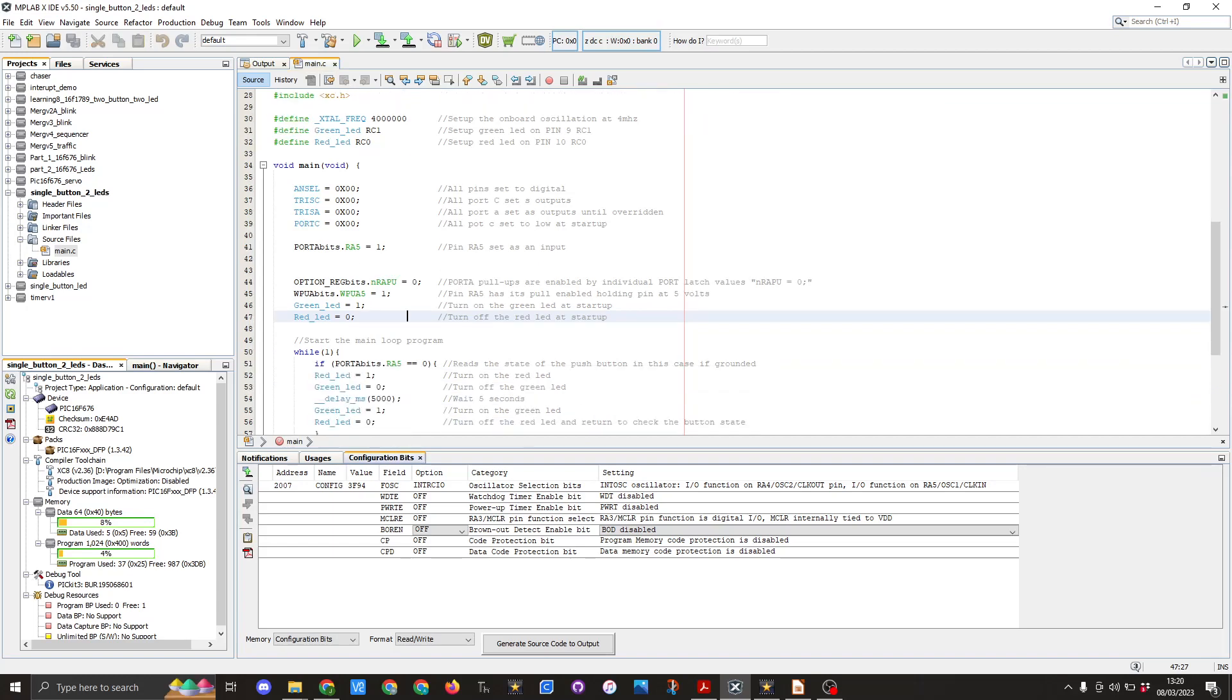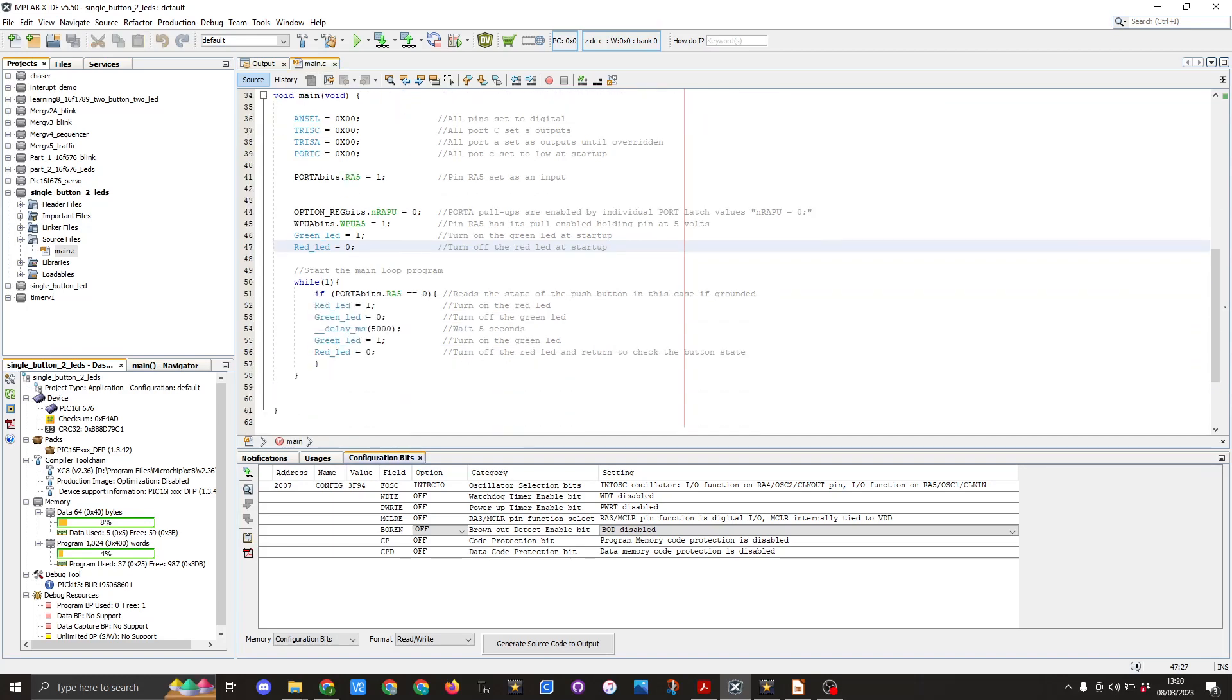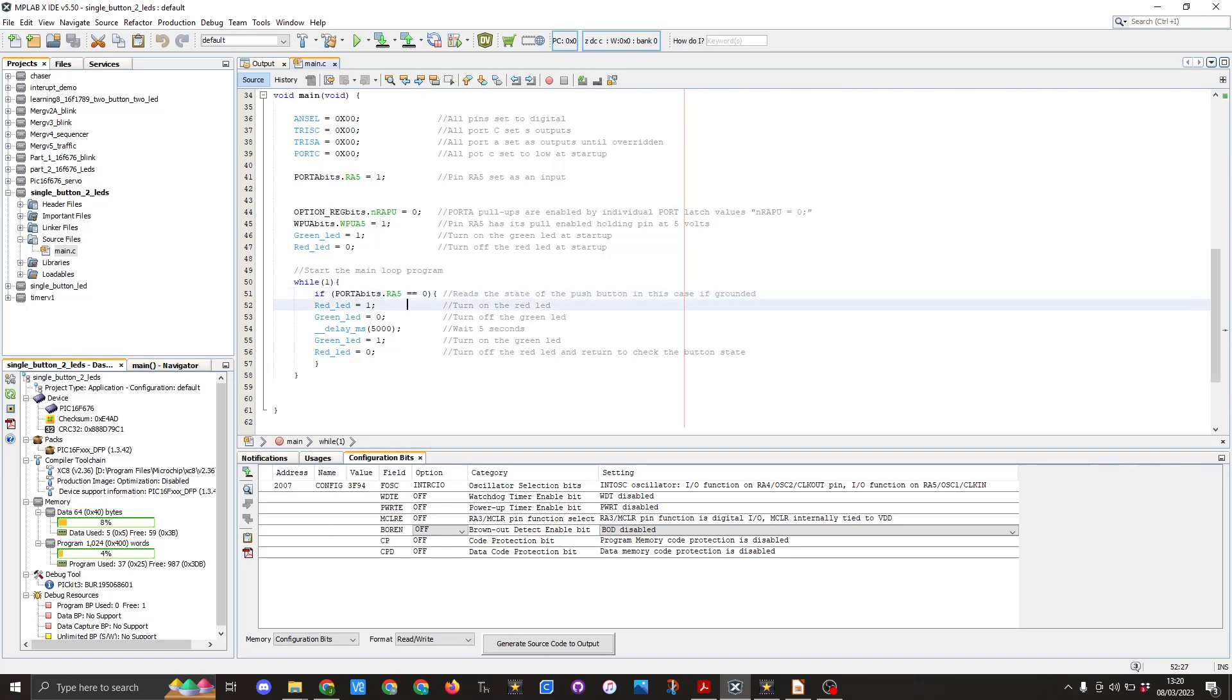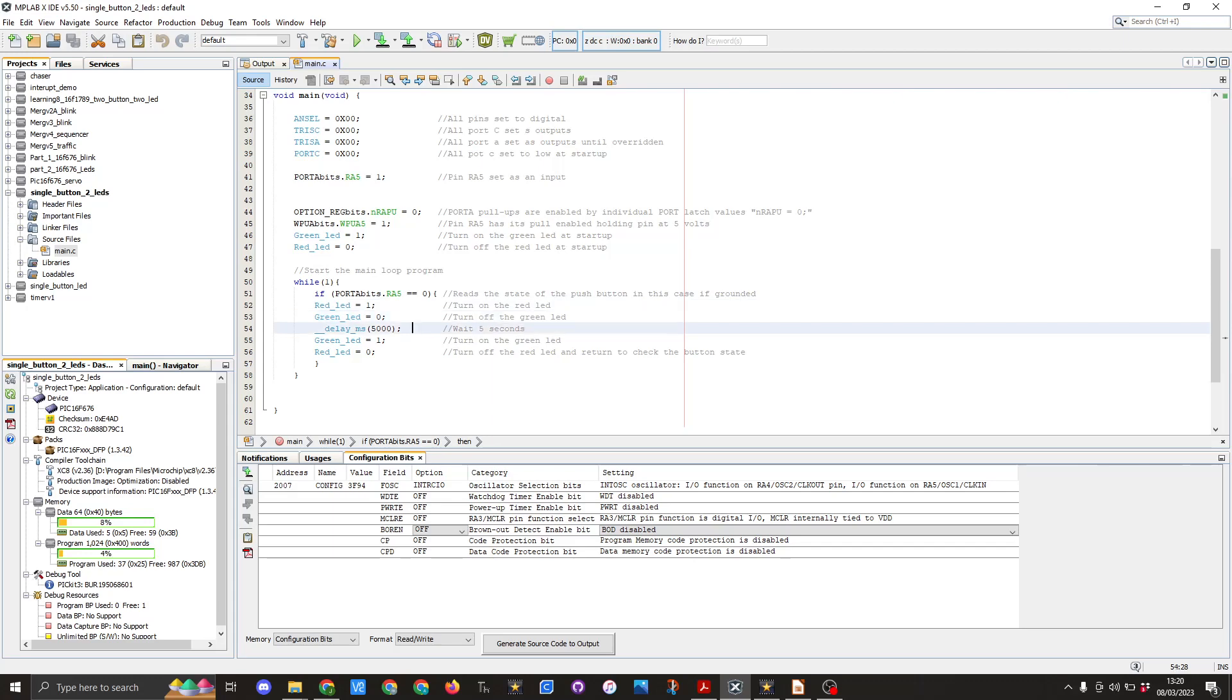The final part of the code is the while loop or main function loop and here you can see we've got an if statement which says if port A bit dot RA5 equals 0 so the button has been pressed we then move down to red LED equals 1 so the red LED will go on and then we move to green LED equals 0. We then have the underscore delay underscore milliseconds set as 5000 milliseconds which is 5 seconds. This can be extended to longer if you wish in your code.